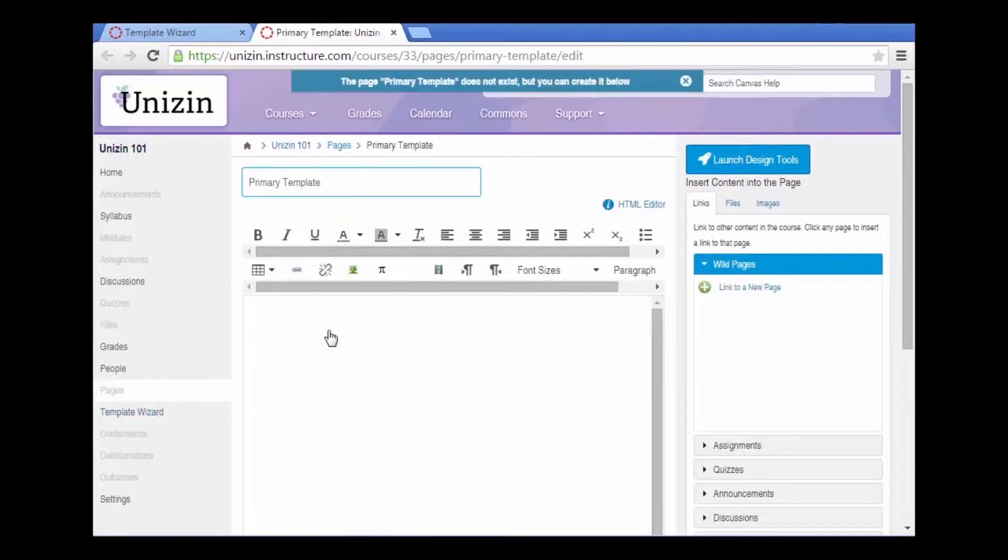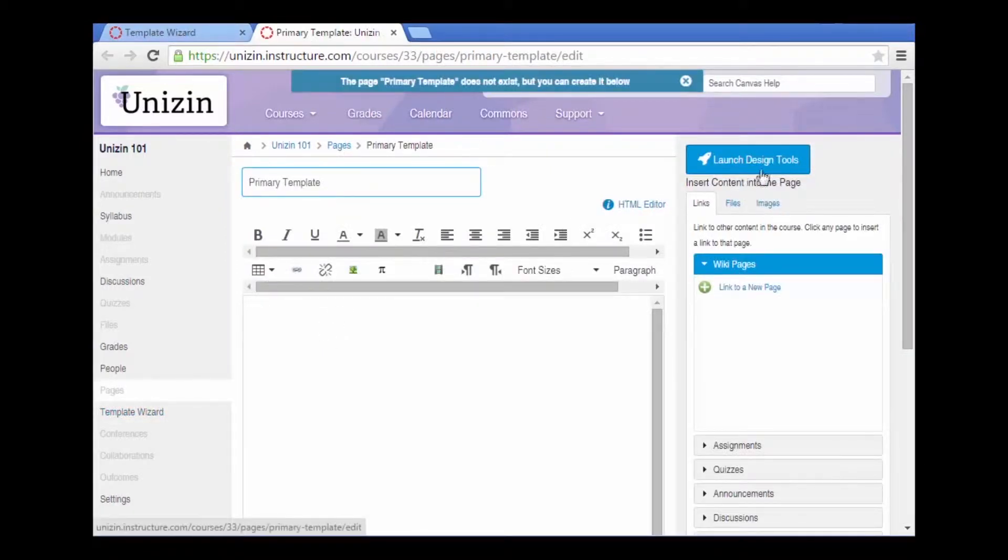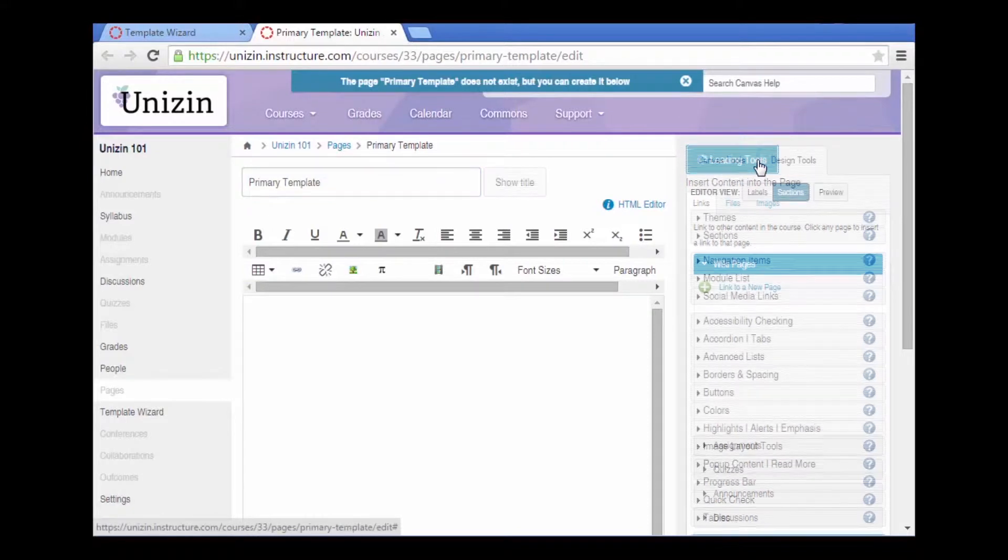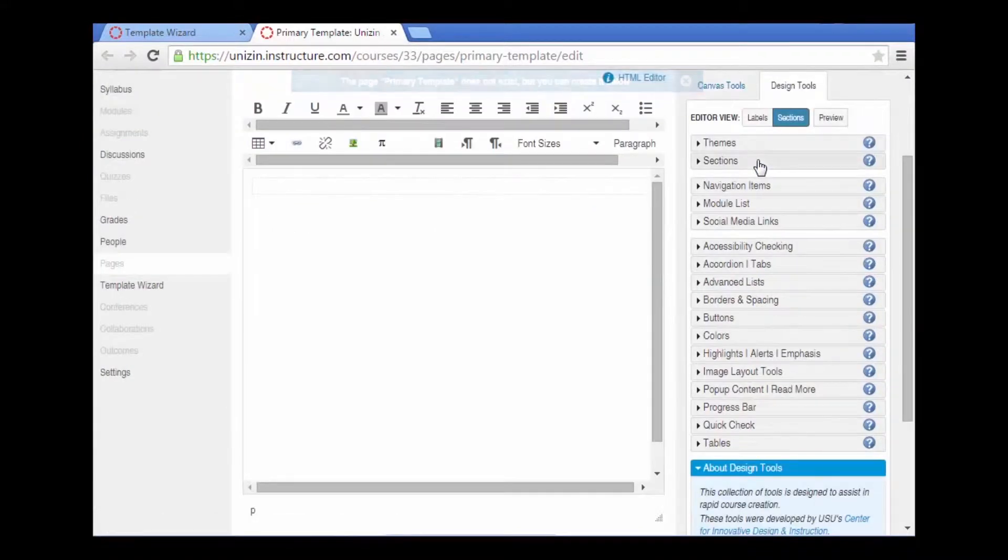When I click on the primary template page, a new tab opens, and I can launch the design tools, which will provide pre-formatted themes that I can select.